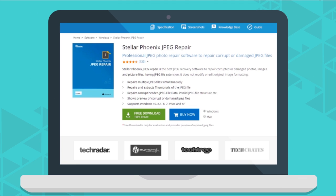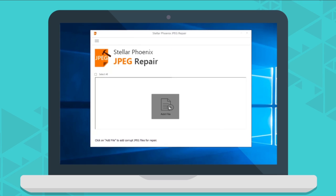Download, install, and launch the software. Click on Add File option.